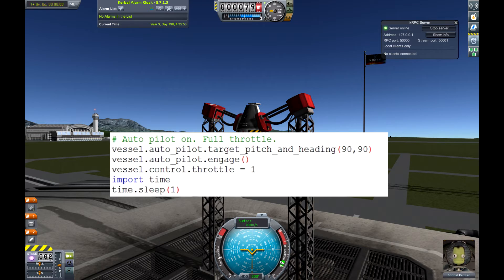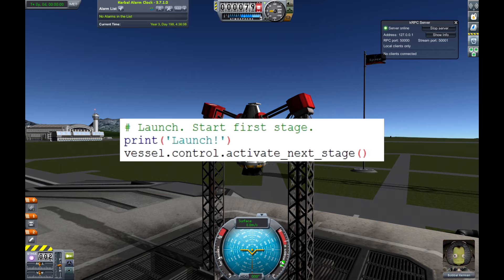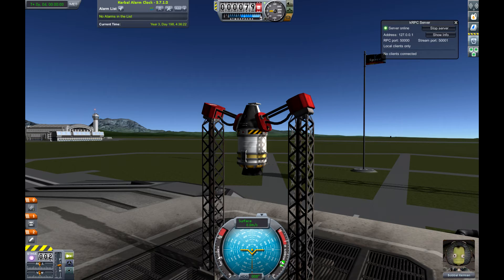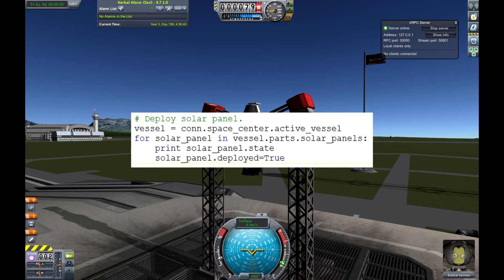It will turn the throttle to 100 percent, which is not very useful but cool. It's not very useful with solid rocket boosters because they have only one throttle setting and that's full. It will sleep one second and then the rocket stage will launch — it will activate the next stage like you do with the space bar in Kerbal Space Program. The next thing is a bit more advanced: it will check the remaining fuel in the solid rocket boosters, and if it's almost out, it will sleep for one second and then drop them.